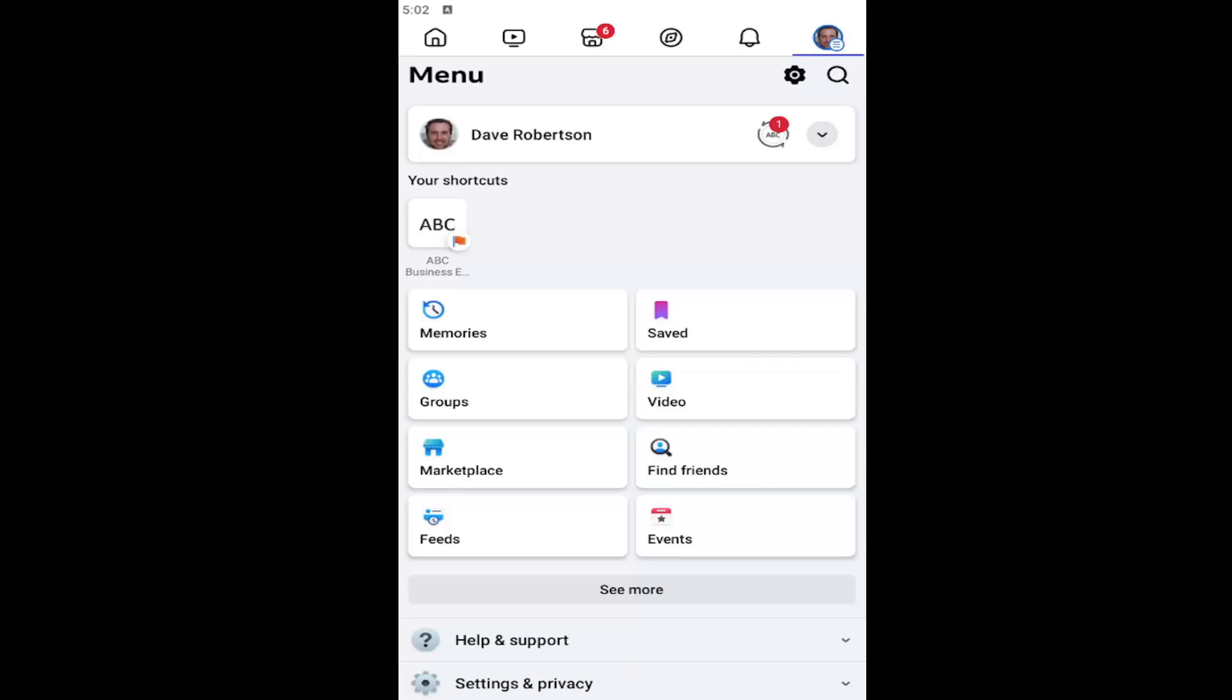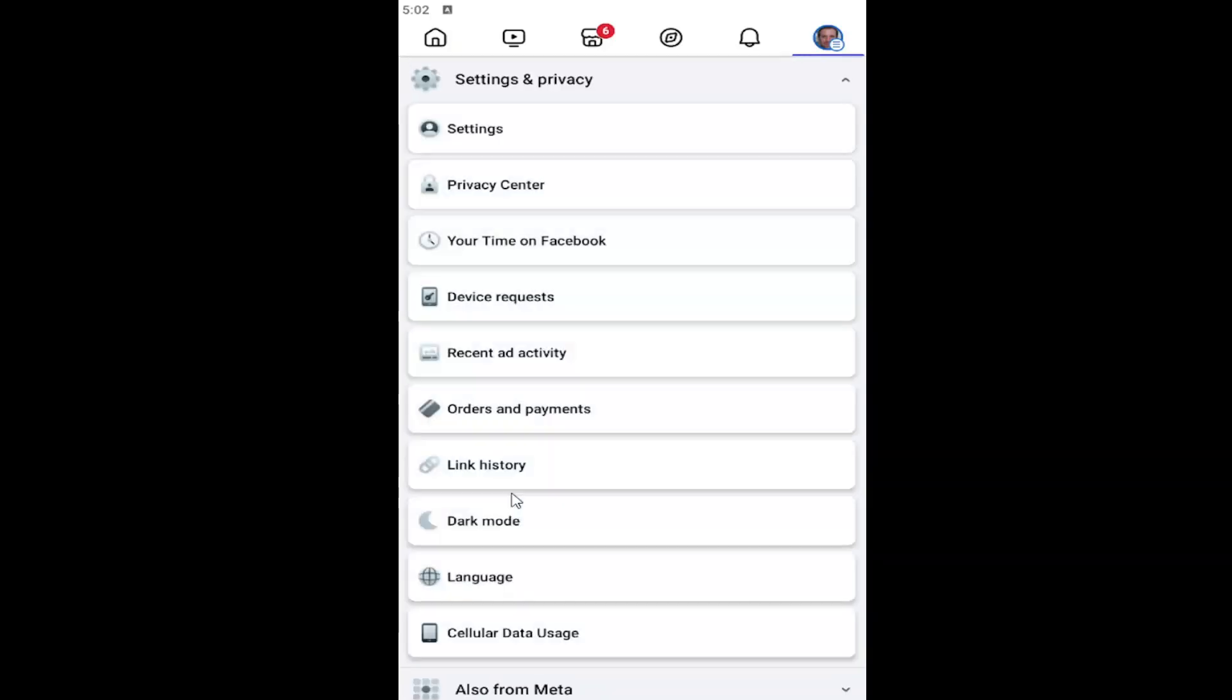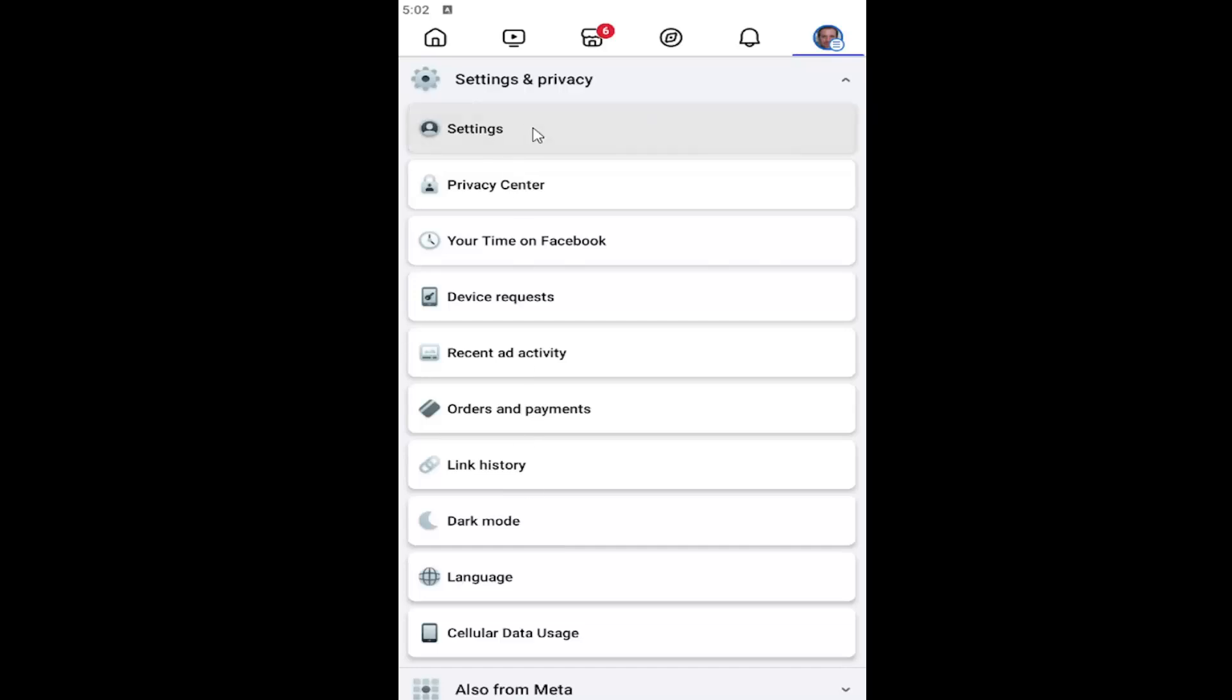All you have to do is open up the Facebook app and select your profile icon at the top right to open up the menu. Scroll down and select the settings and privacy button, and then select the settings button at the top.